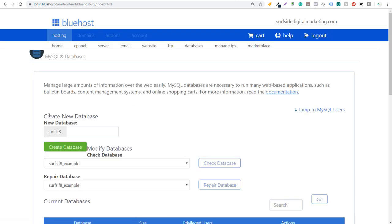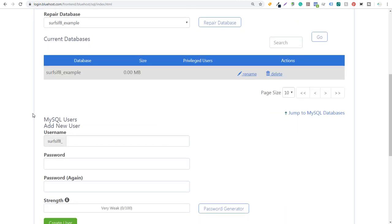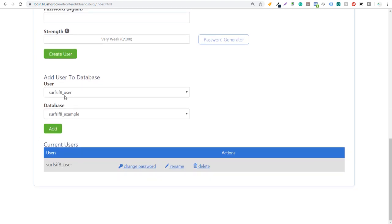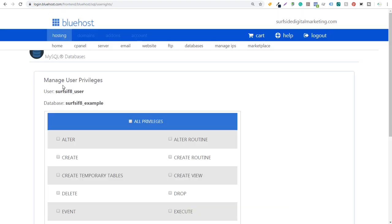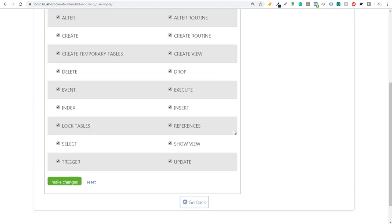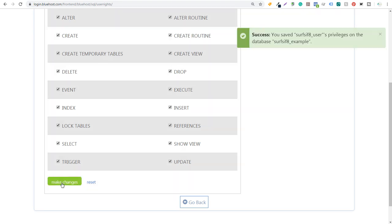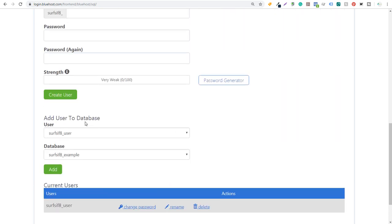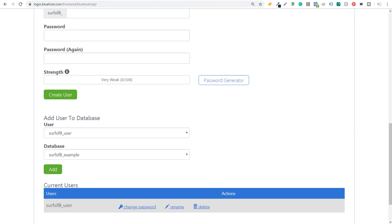All we need to do next is add the user to our database. We have our database here called 'example' and our user called 'user'. We need to add user to the example database and give this user all privileges. When you click to add user it's going to say 'Manage User Privileges'. You just want to select the All Privileges checkbox up here, then scroll down to the bottom and click Make Changes. You're going to see 'Success', and now we can go back. Scrolling to the bottom, we'll see our current user added to our database.